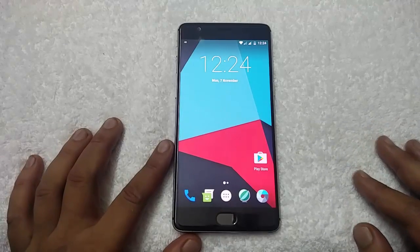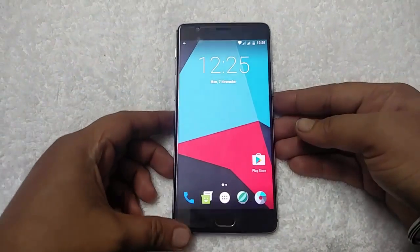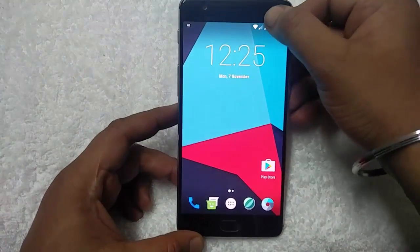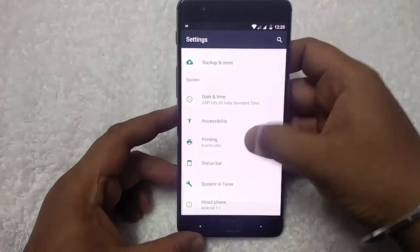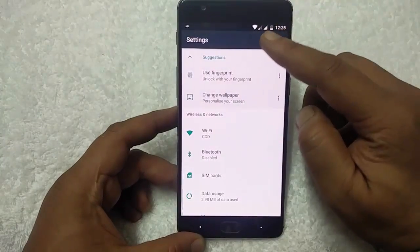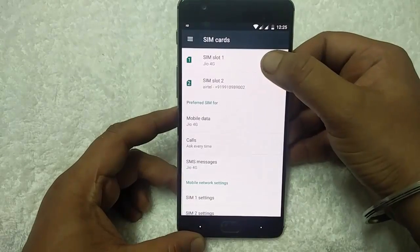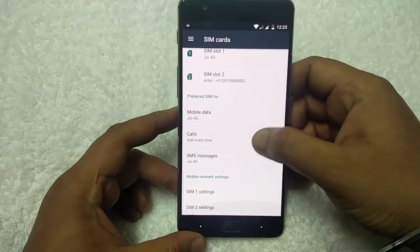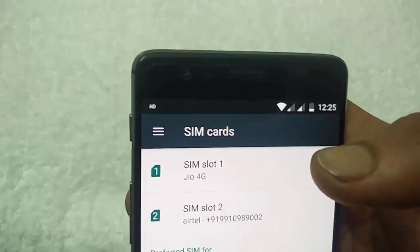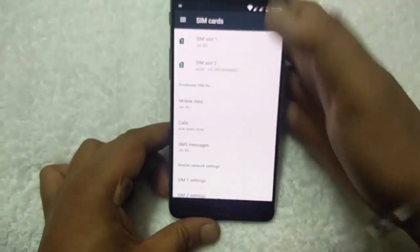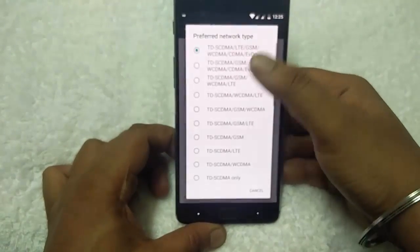CM14.1 custom ROM is successfully booted on OnePlus 3 and is working fine. Here is the toggle bar — you can edit it easily. In Settings, you can see both SIMs are working fine: SIM slot 1 and SIM slot 2. It also has VoLTE support — you can see the HD logo, which means Voice over LTE is supported. You can also see the LTE mode and preferred network type settings.